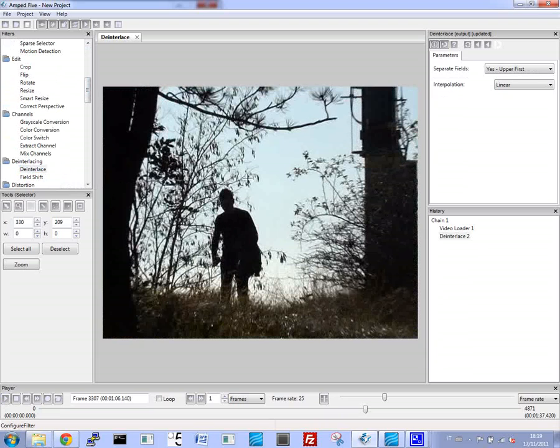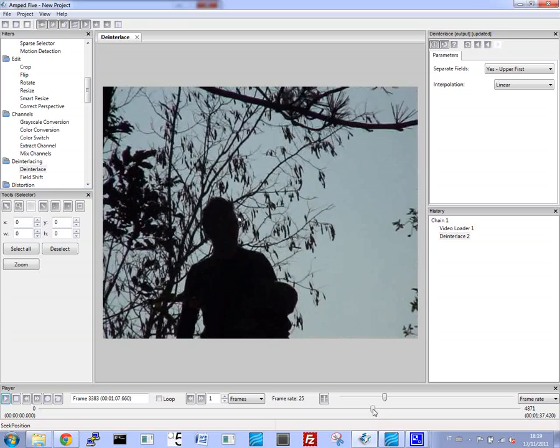The first step we take is to de-interlace the video so we get rid of all the jagged edges and we have a better view.